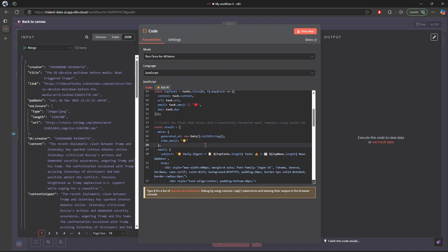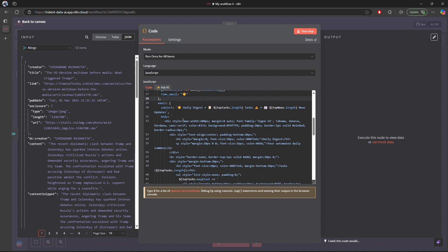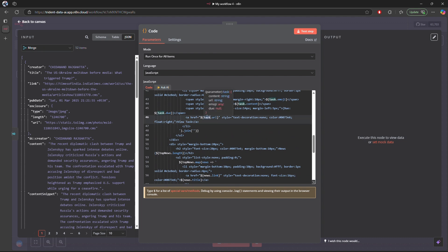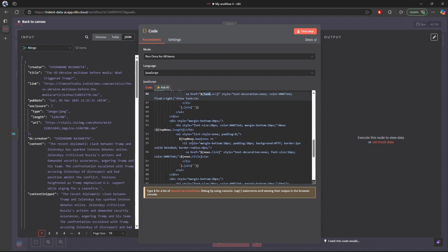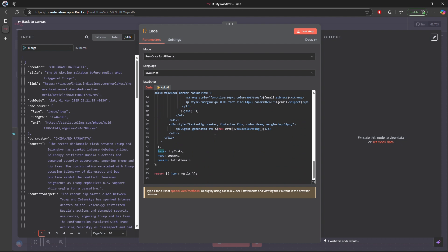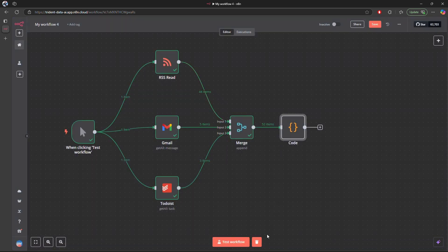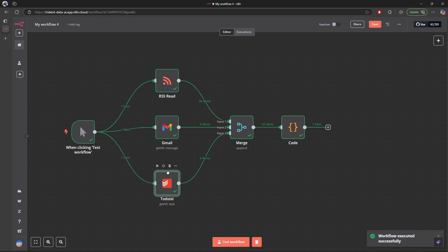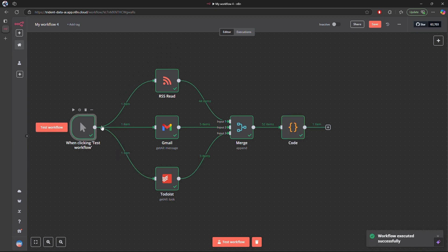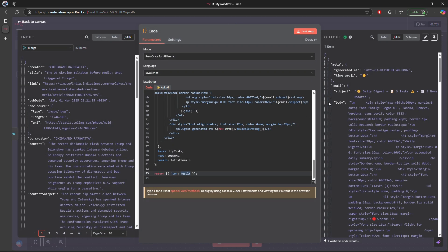Once that is done, I create a result variable which is basically the HTML template — with HTML and CSS — appending all the tasks and articles. Then we return this result variable as JSON and test it out. The code node output shows we have the subject and the body — that's the digest ready.